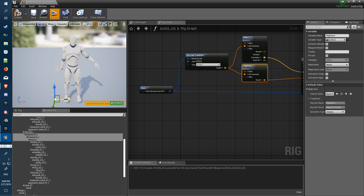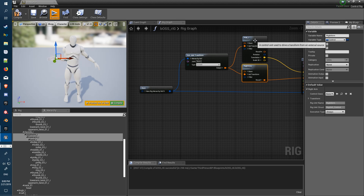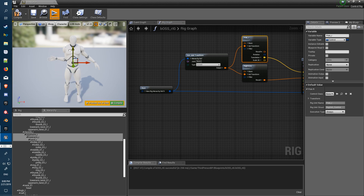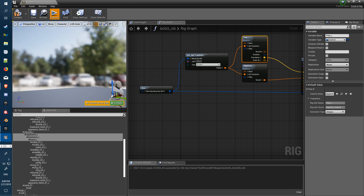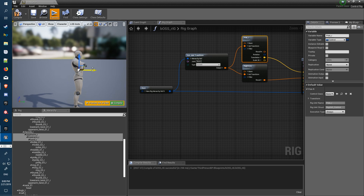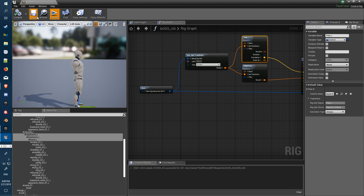We can test this out — if you click on the right arm control in the scene you should get a little gizmo popping in. Try the pole target here to adjust the elbow. That's all working in here. Now all we have to do is set it up in the Sequencer.